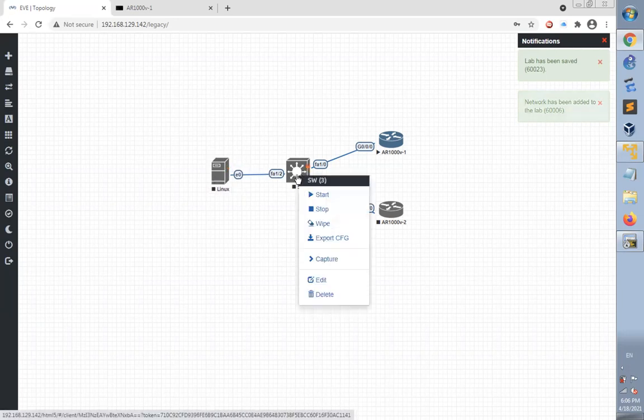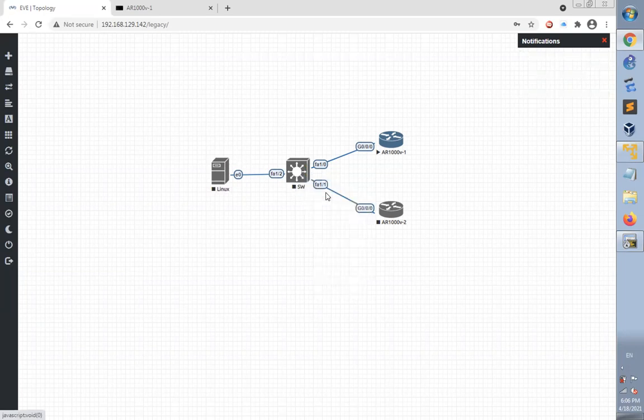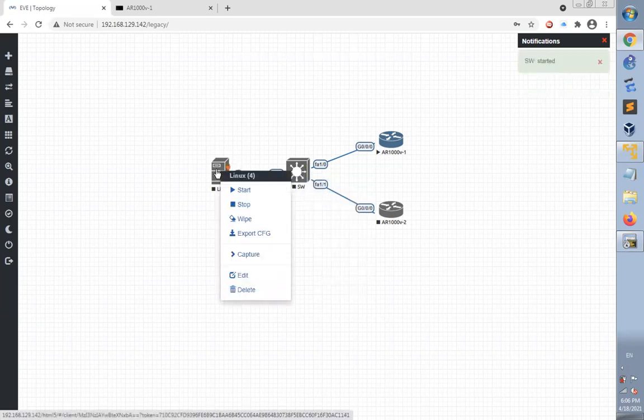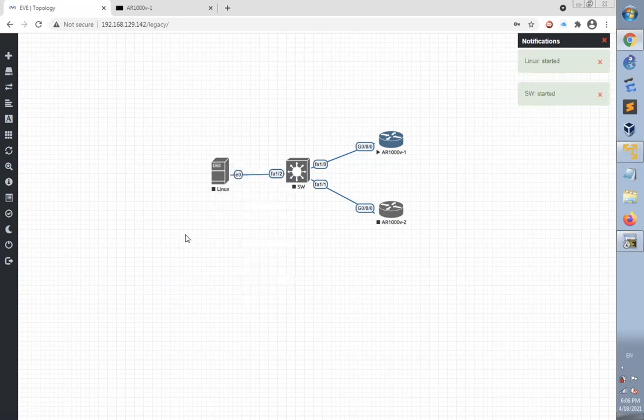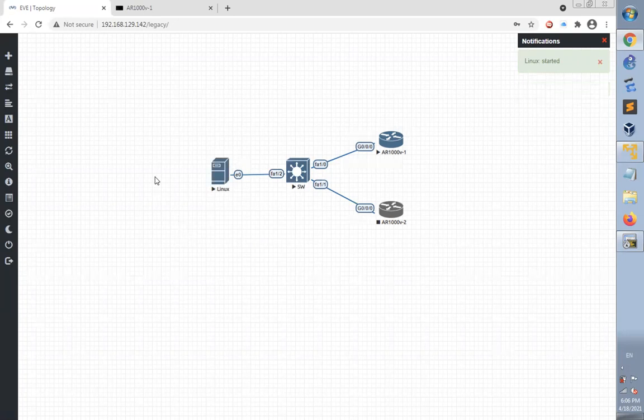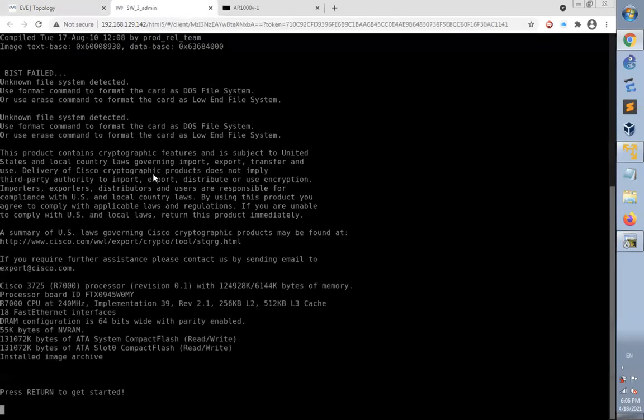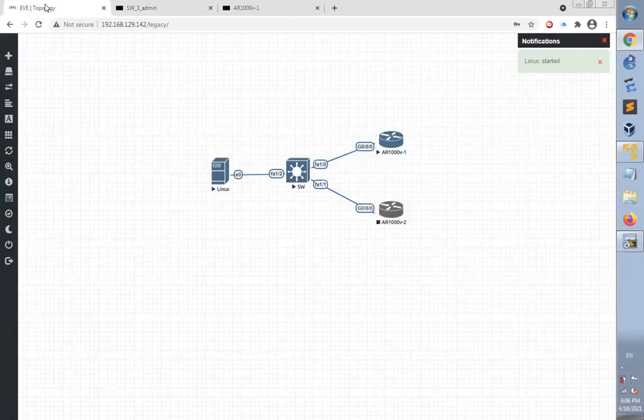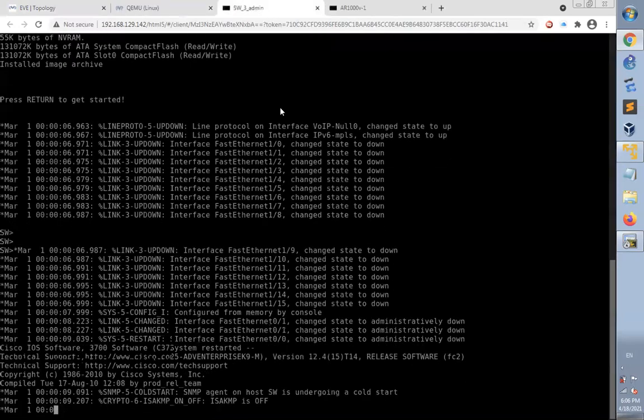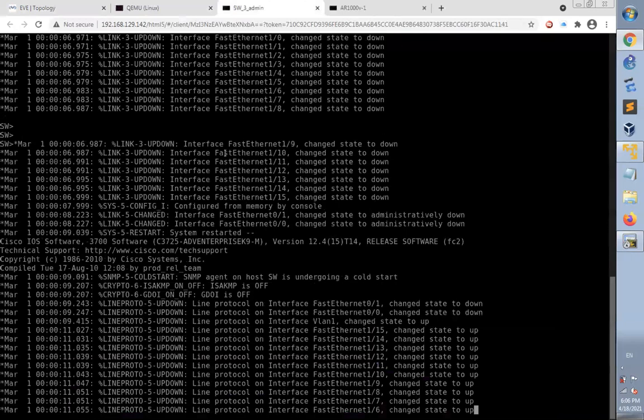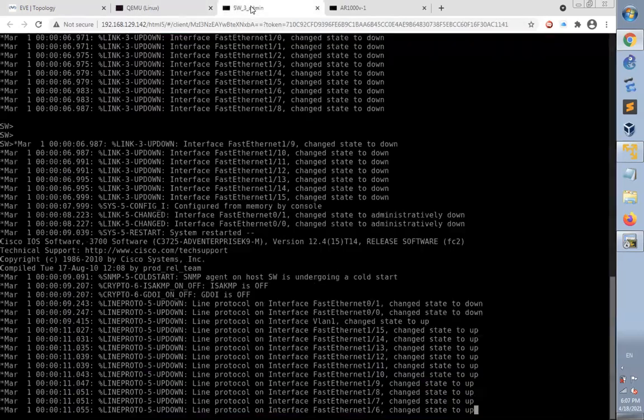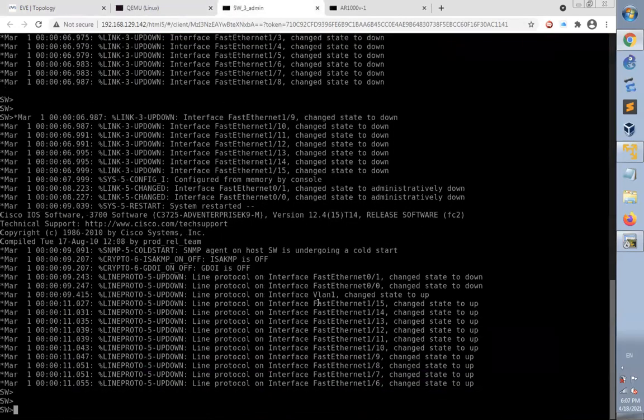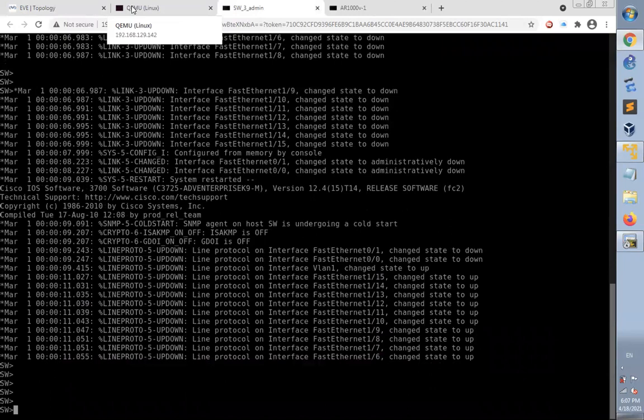Now I have established the connection. It's time to power on the switch. Right click on it and click start. I'll do the same for the Linux desktop. Now both devices are being loaded. Double click on each one to check the loading process. This is Linux and this is the switch. It's already started and Linux takes some time to finish loading.